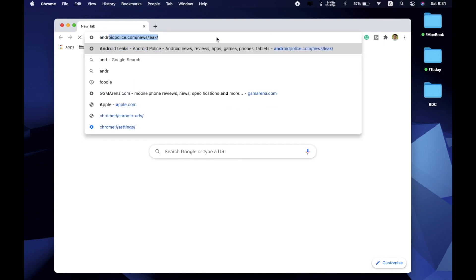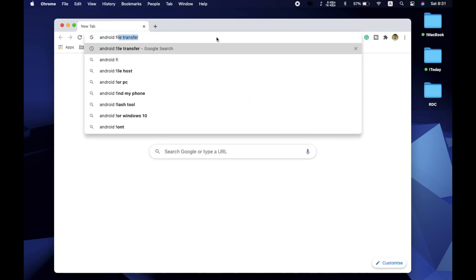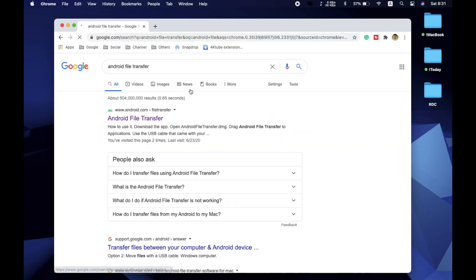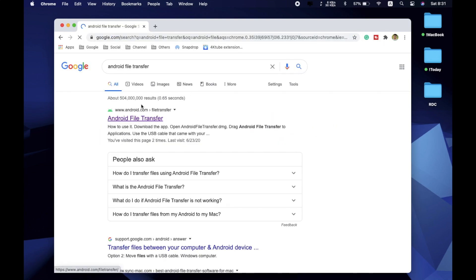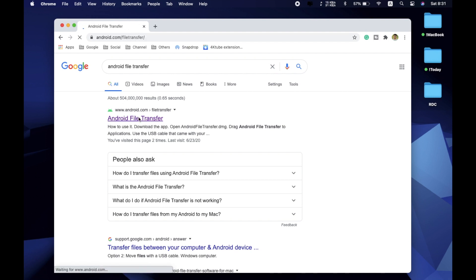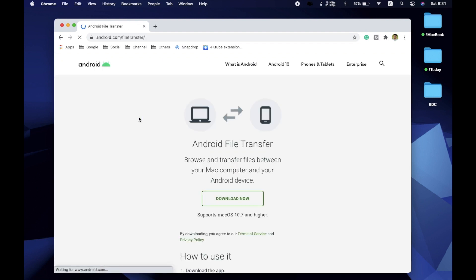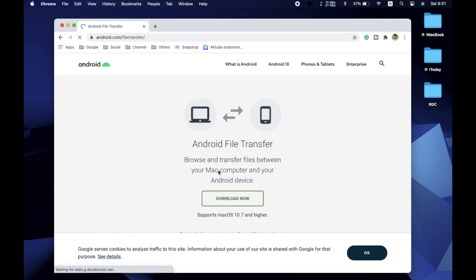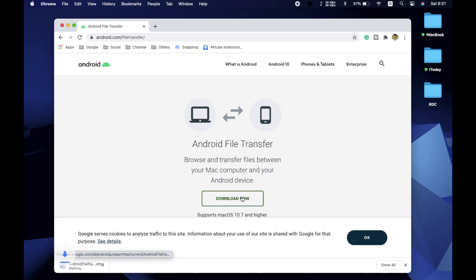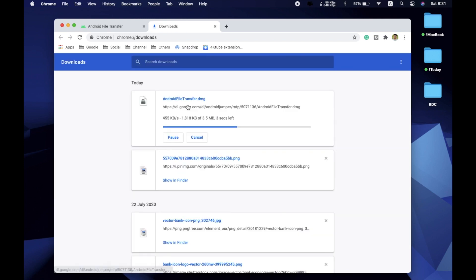For this method, go to any browser — Google Chrome or any other — and search for Android File Transfer. You can download it from Google's official website. It's a very light and small application. Download it and install it like a typical Mac application.